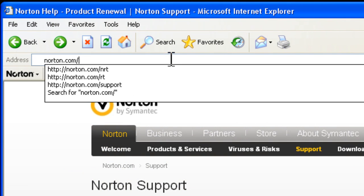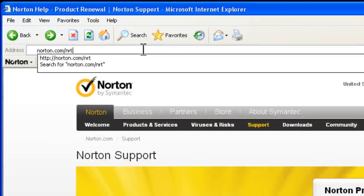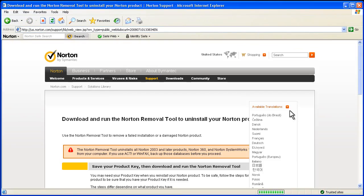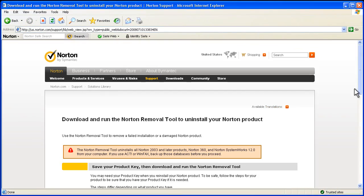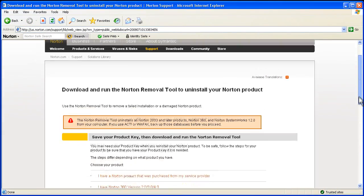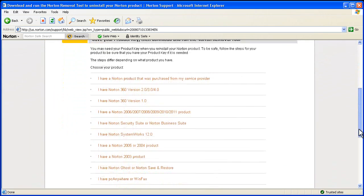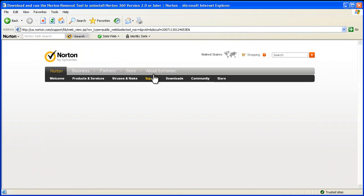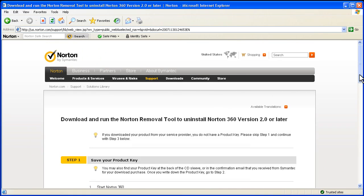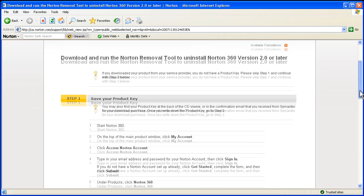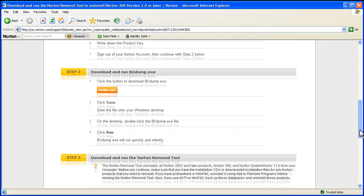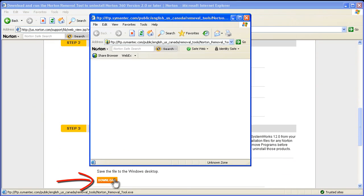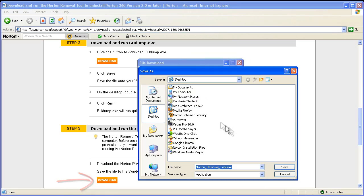To use the Norton Removal Tool, let's download it from Norton.com/NRT. Once here, scroll down and choose which product you have. If you're not certain, just choose one of the newer products at the top and you'll get the newest version of the tool. Scroll down below and we'll click on the Norton Removal Tool button. Let's click download.